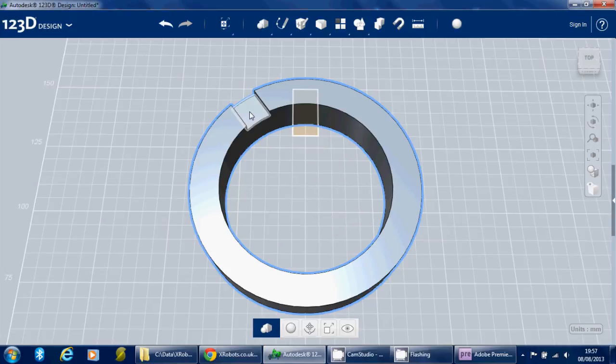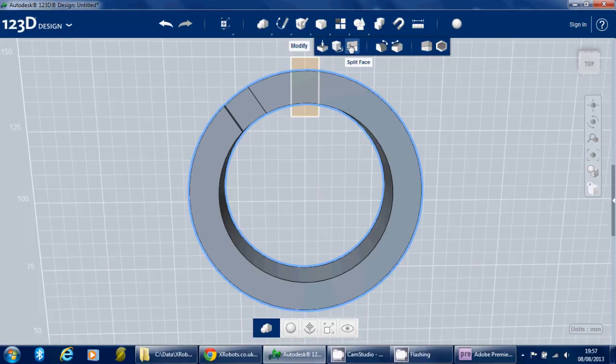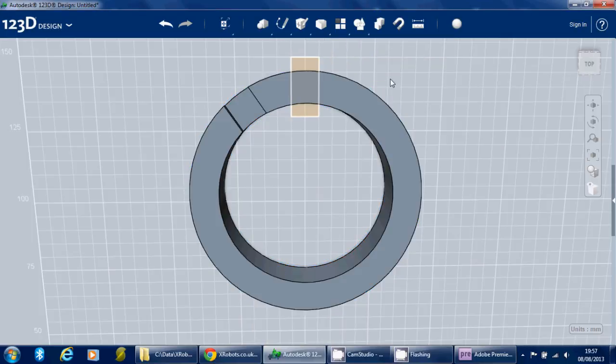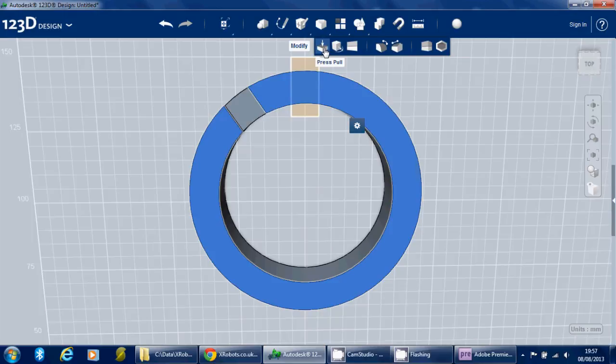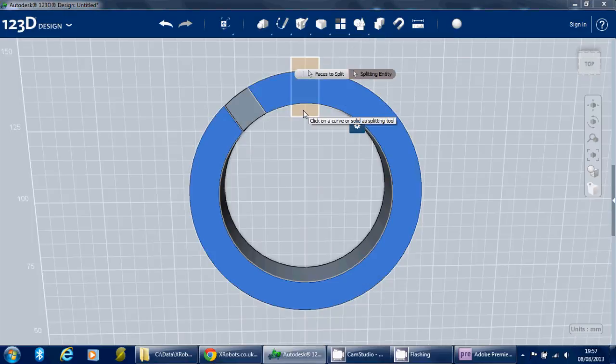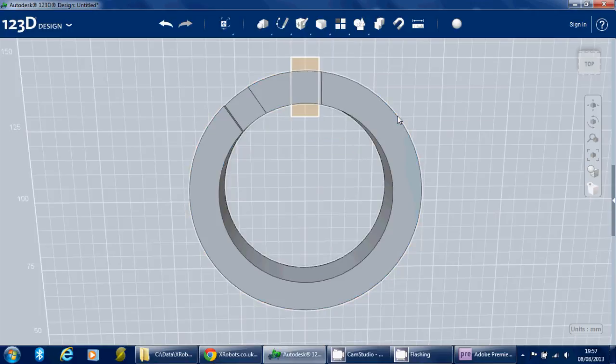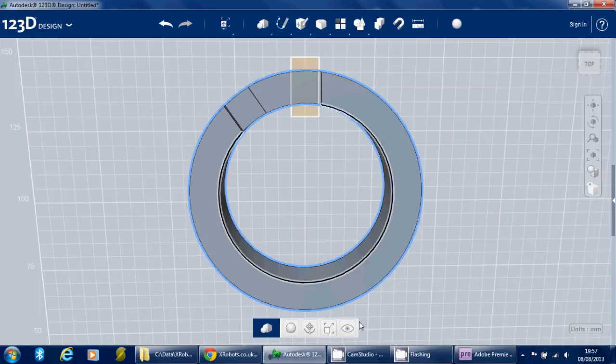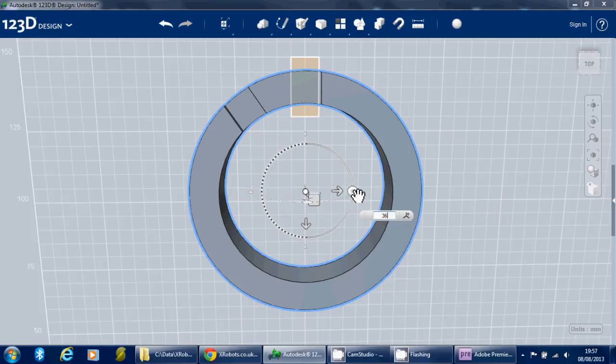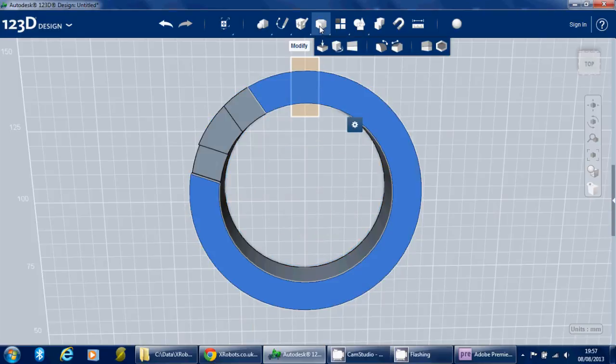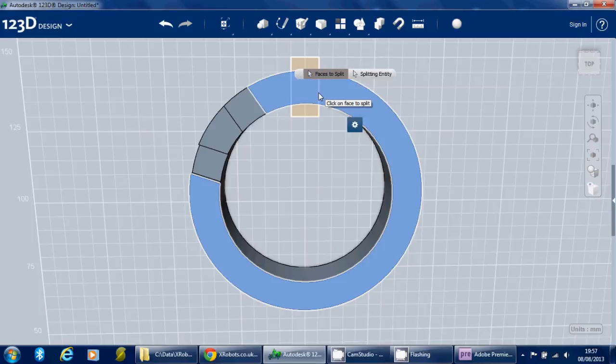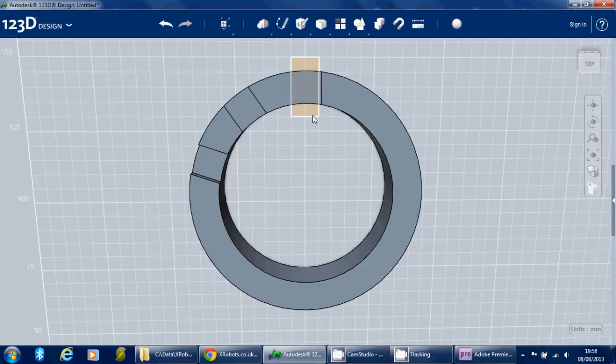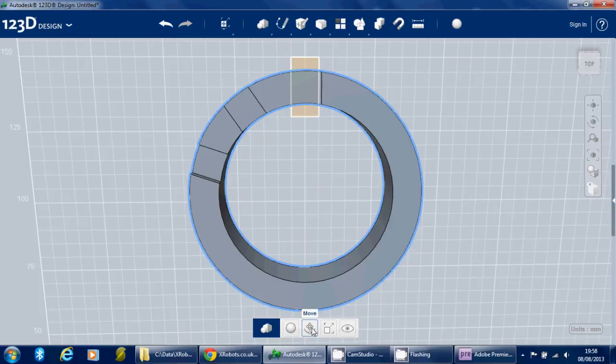If we press enter it will stay there, and then again we can do the split face on the remaining face and split that again. Then we can rotate this object around by 36 degrees again. Use the split face tool and basically keep doing that again and again.